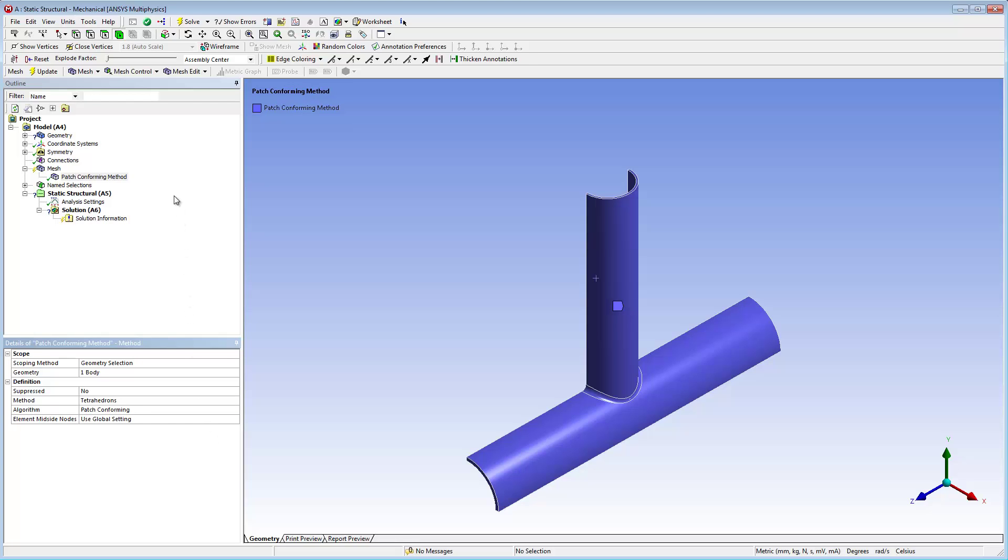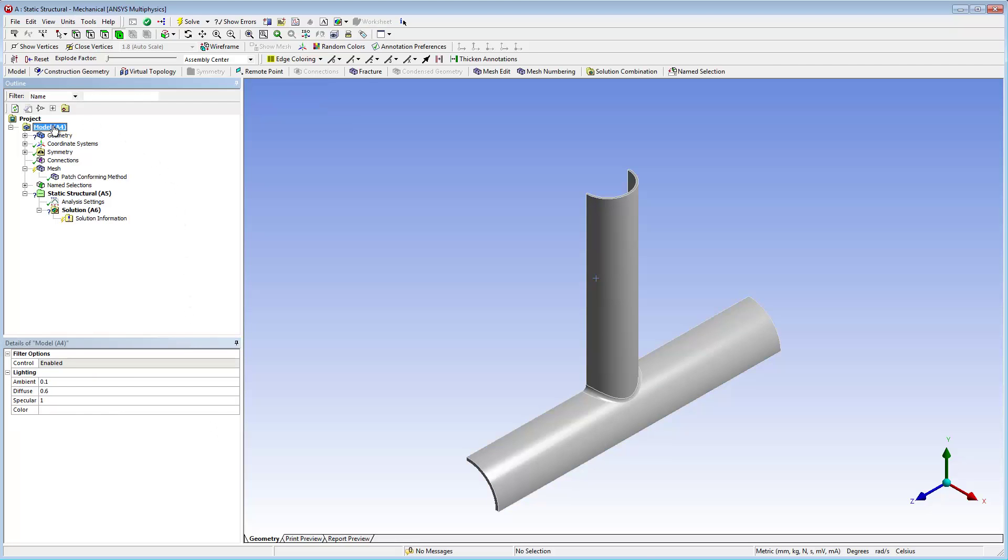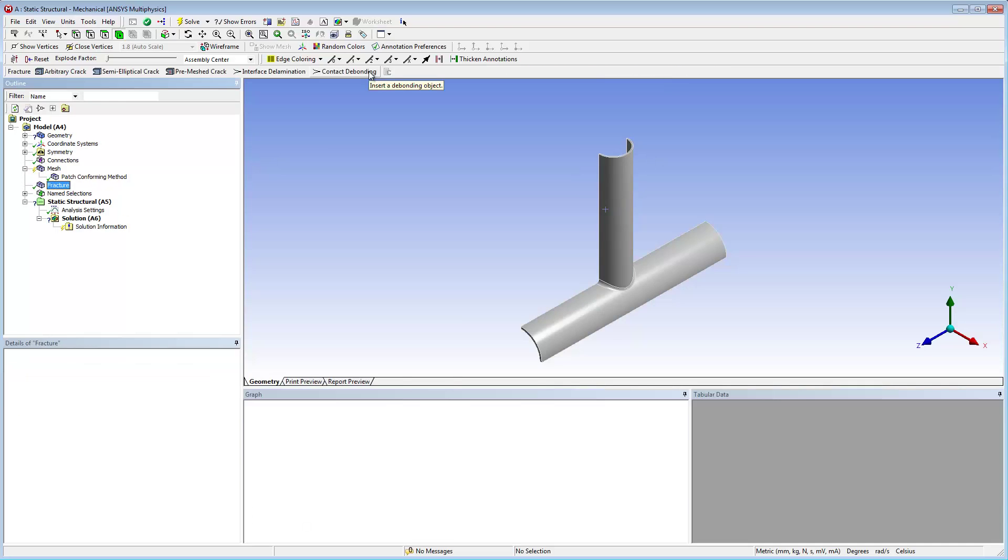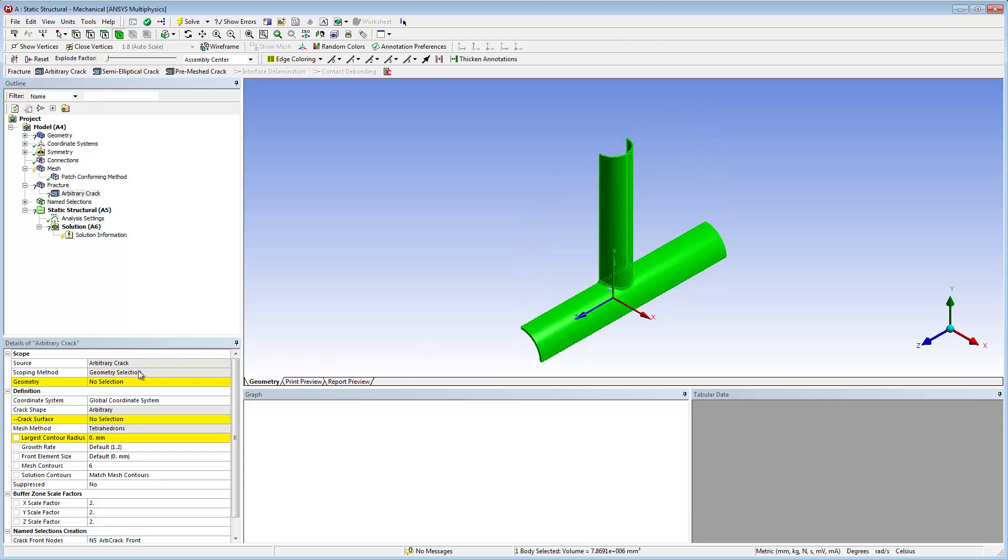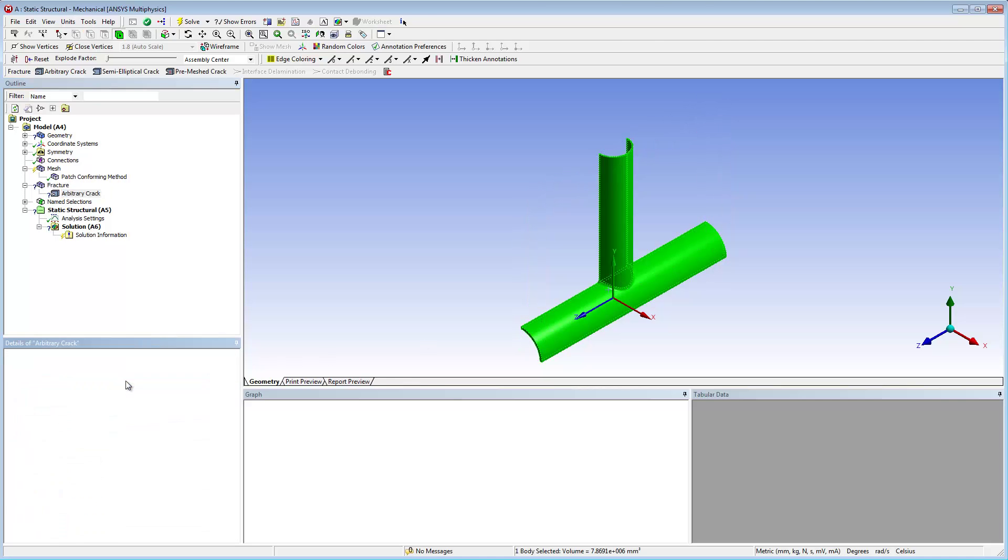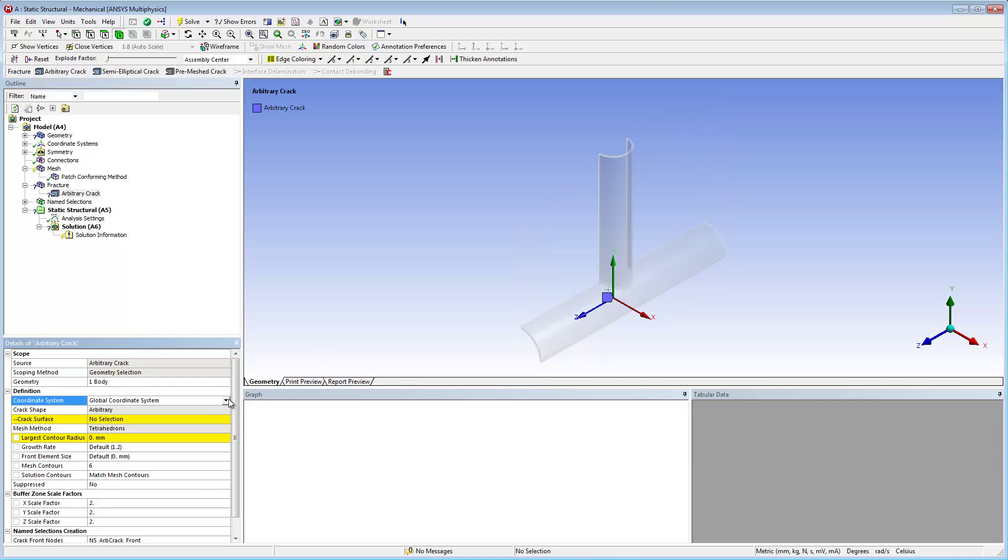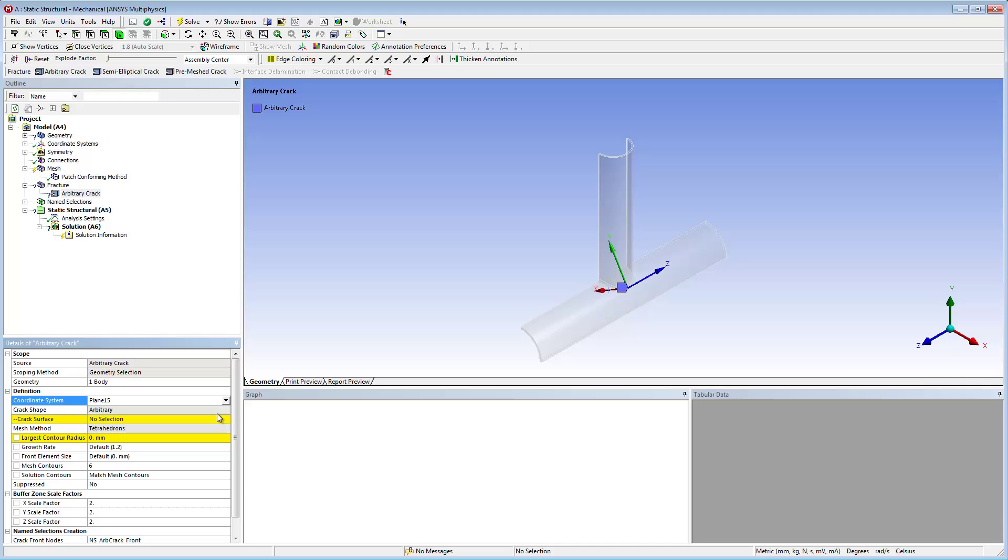Now we'll create and specify the arbitrary crack using a specific plane for the coordinate system. The X-joint is the geometry selection. The coordinate system is specified as Plane 15.